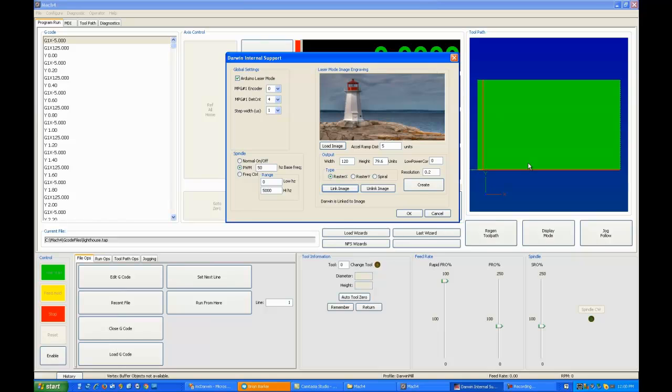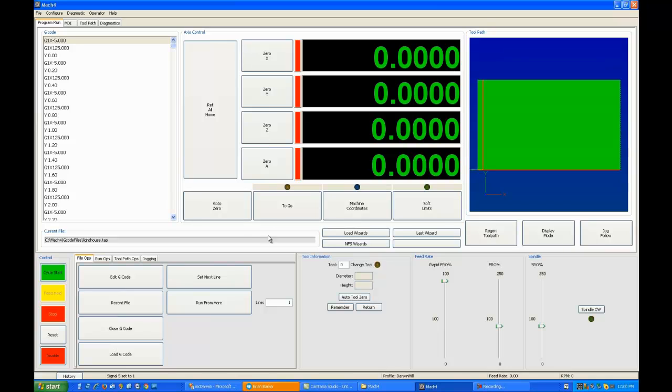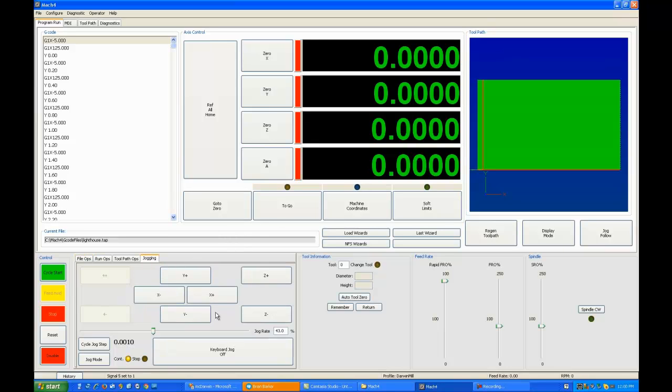Now the second I opened it, you'll see Mach came up with a raster XY and G-code actually loaded. This G-code is now programmed to cut this lighthouse image. We can say OK and get out of here. Enable the system.